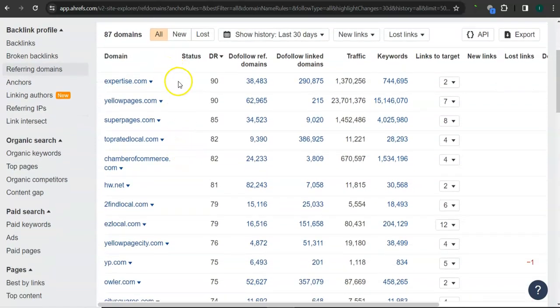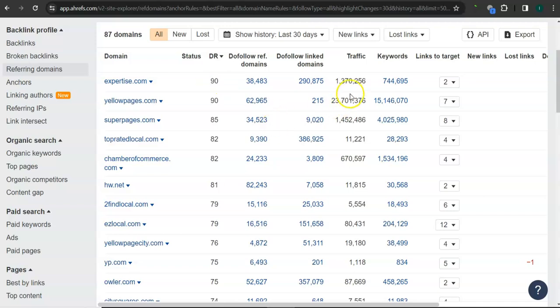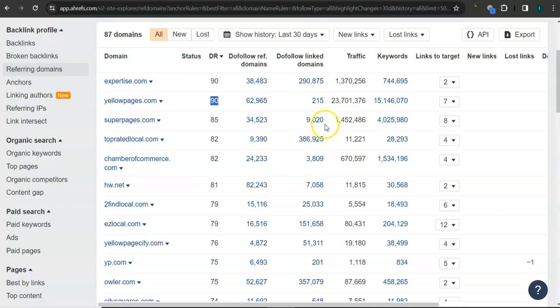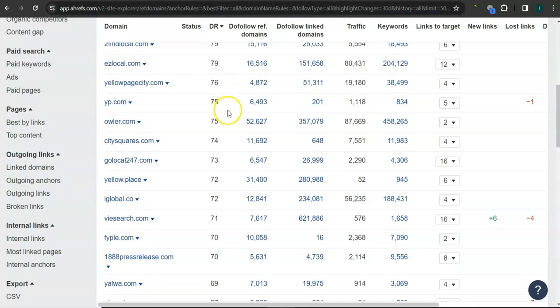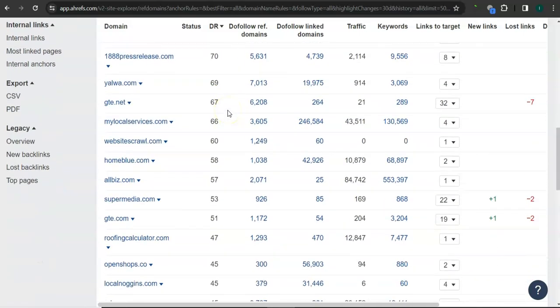For example here, expertise.com has 90 for the trust rating and 1.3 million traffic monthly. Yellow Pages has 90 for the trust rating and 23 million traffic in their website monthly. Super Pages has 85 for the trust rating and 1.4 million traffic monthly, and there's still a lot more. If you get or attain all of these high quality backlinks here for your website, that's going to boost your traffic into your website and bring in a lot of work.